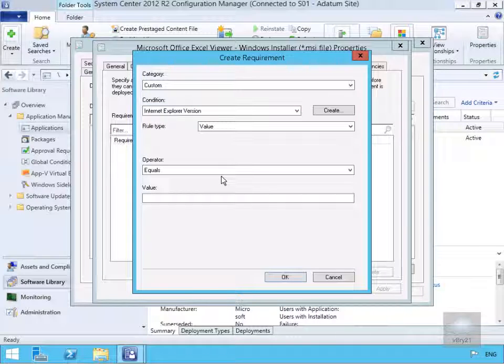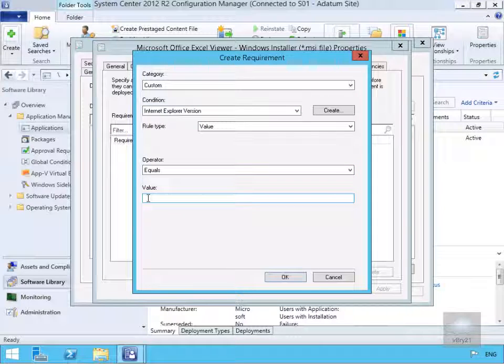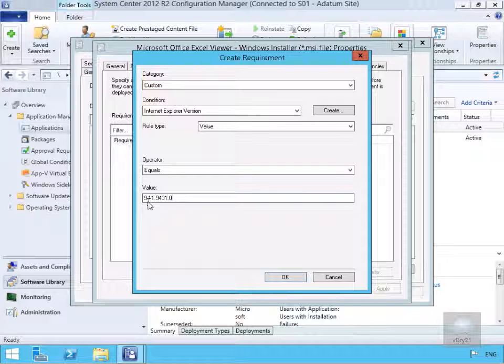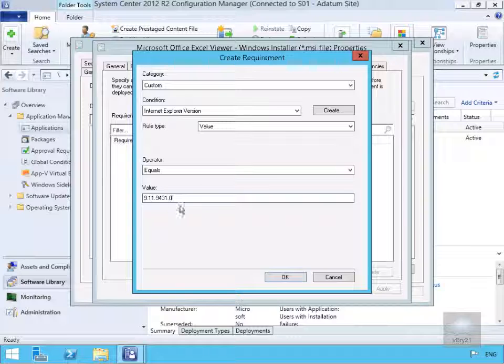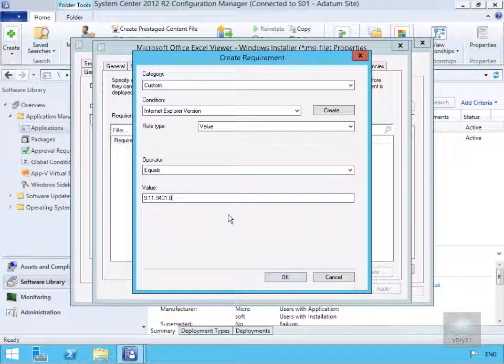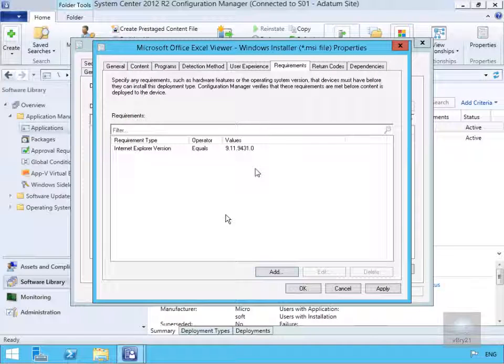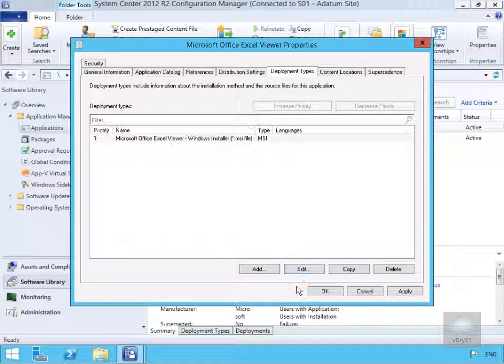Then all we'll do is we'll specify the value. And the value will be 9.11.9431.0 and then we select our OK button. Then we'll select OK. And select OK again.